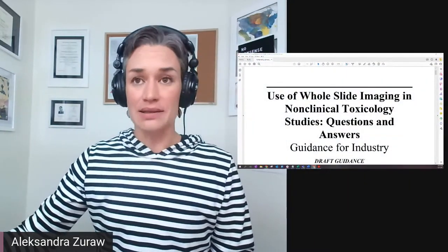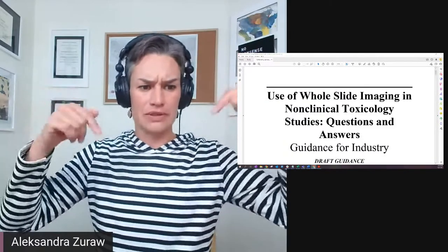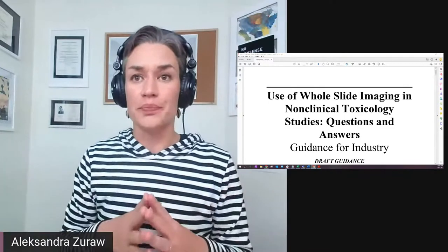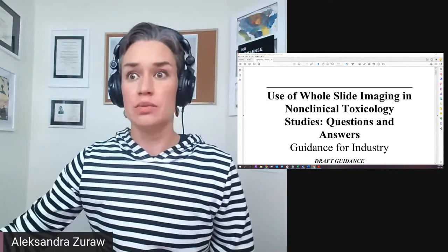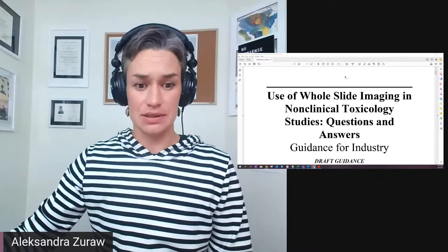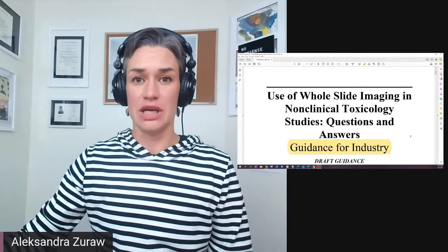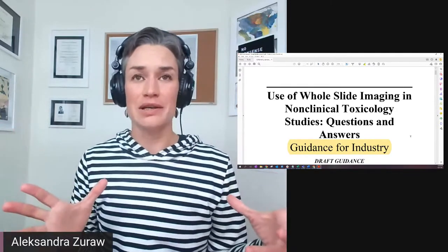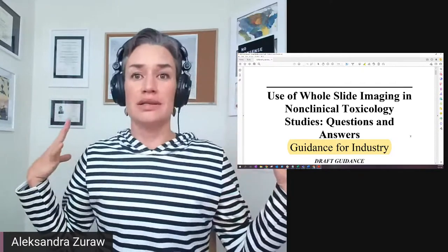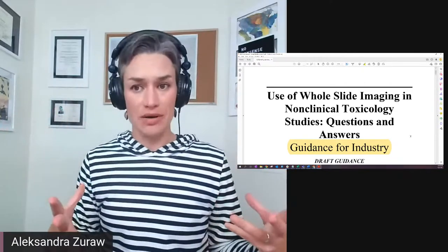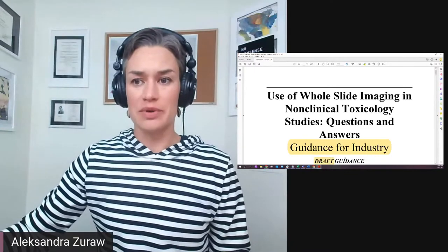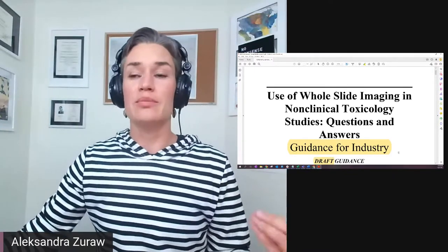Today we're going to be talking about what FDA is saying about the use of whole slide images for toxicological pathology. I have the guidance document here with me. Let me know if you see this document. Basically, I'm going to tell you what's in it. This is guidance for the industry. What's happening here is we have a document saying kind of what is recommended. It's a draft guidance, and there was a comment period where people were able to post comments.